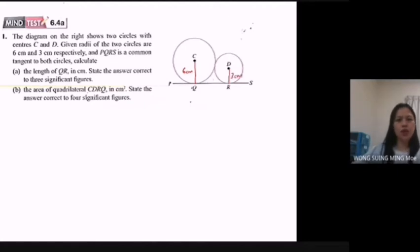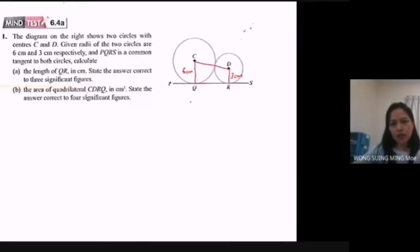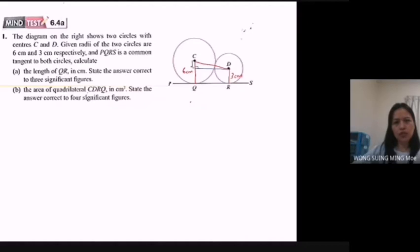Now I want to find the length of QR. I will join the point C to D. In order to find the length of QR, I will draw another line parallel to QR. This angle is 90 degrees, and the length of this line is 3 cm. The length of CD is 6 cm plus 3 cm, equal to 9 cm.